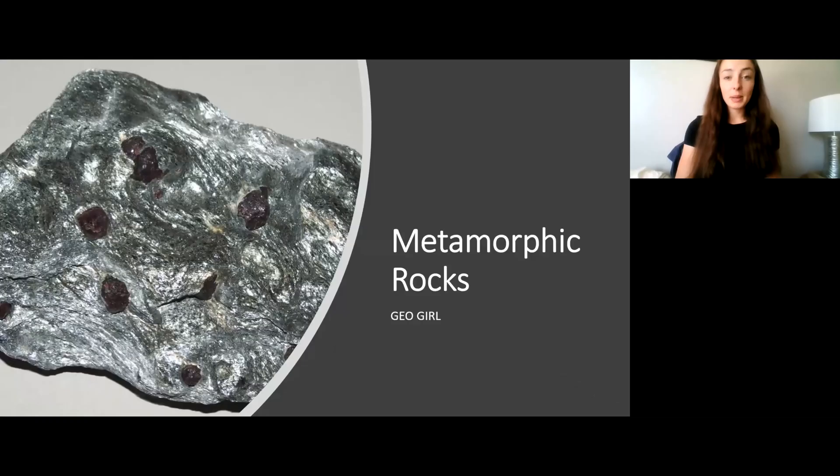Today we're going to be talking about metamorphic rocks, specifically how they form, the ways in which they can form, and how we can classify them. So let's get started.